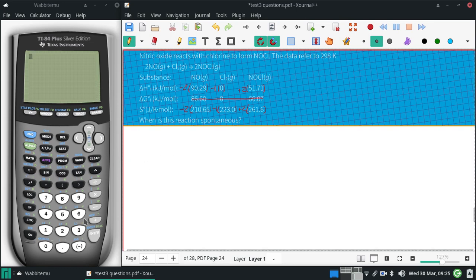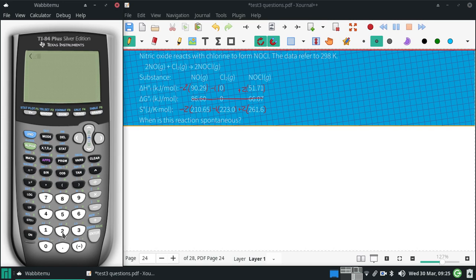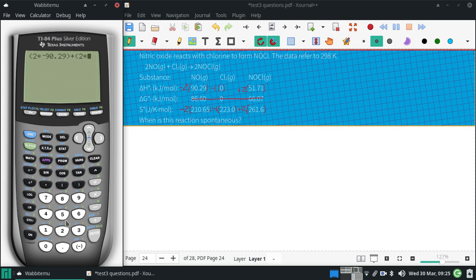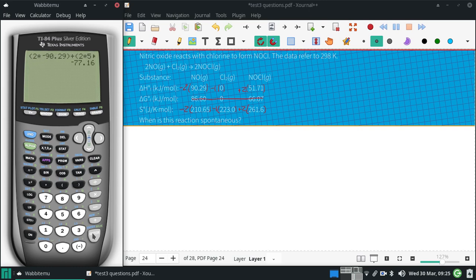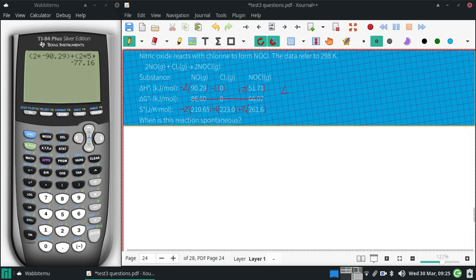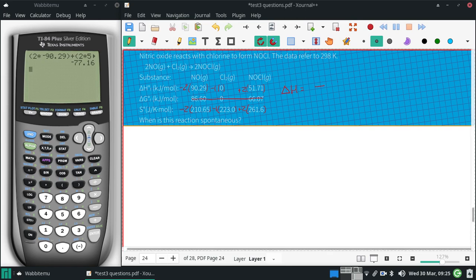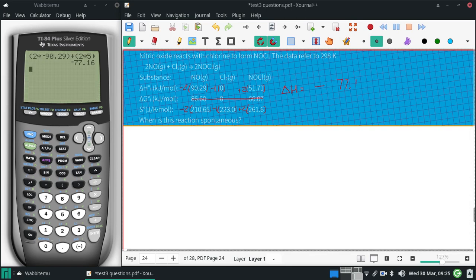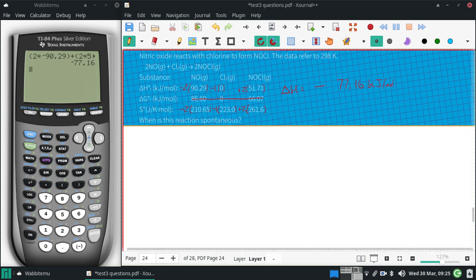Alright, so, I have 2 times negative 90.29, plus 2 times 51.71. And I get delta H is negative 77.16 kilojoules per mole. So, the negative is the most important part. That's why I wrote that big.